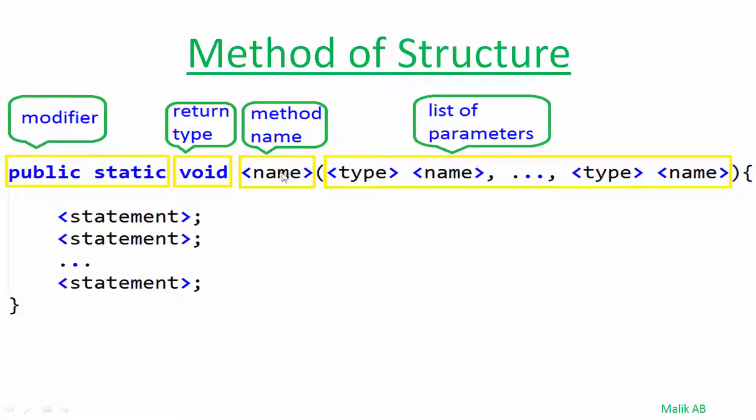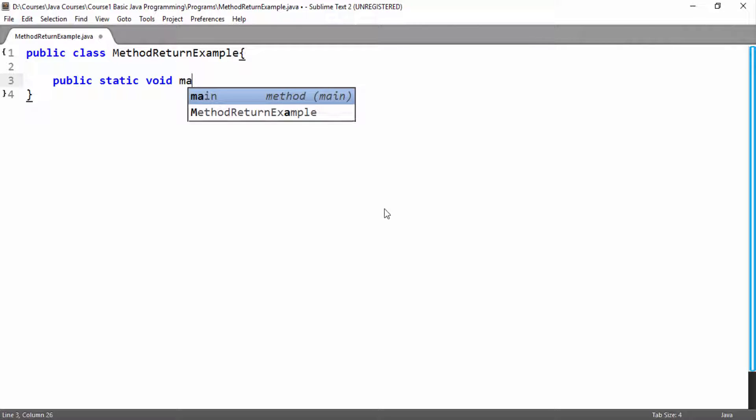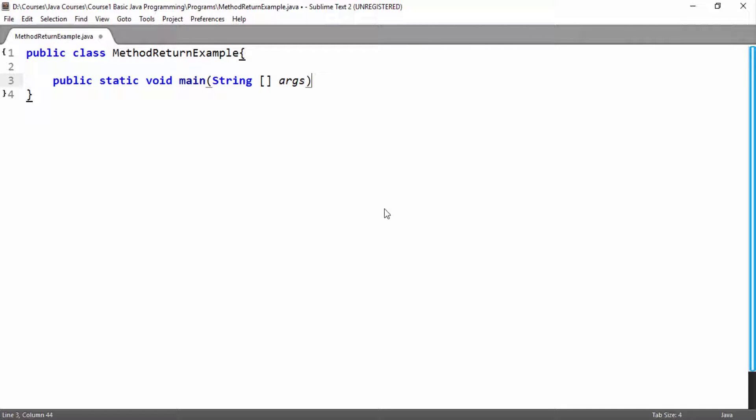This is the name of method and this is the list of parameters. We have talked about all these. Here I will write main method and here we are using void type and then we are passing string array type parameter and its name of parameter is args.